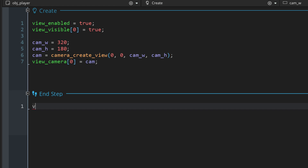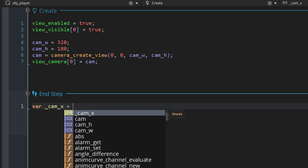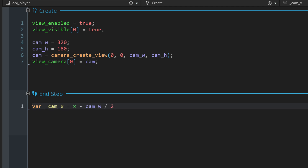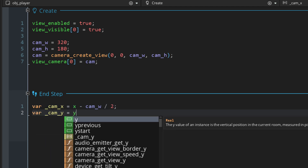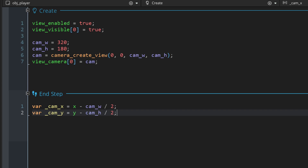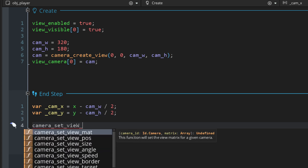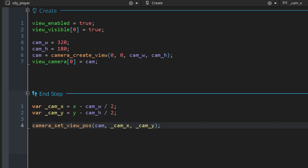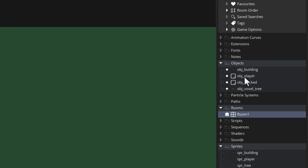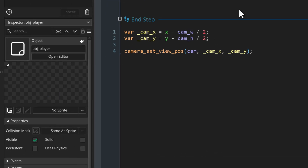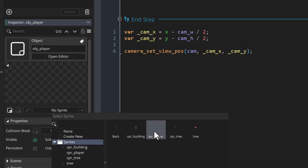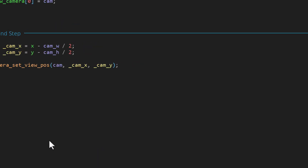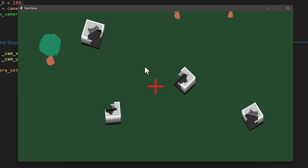In the end step event I'll calculate the camera's x position by getting the player's x and subtracting half the camera width, then similarly calculate the y by subtracting half the height from the player's y, then call the function to apply that to the camera. Let's place the player in the room — I realize I didn't set a sprite, so let's assign that — and now run the game to make sure the camera is working.